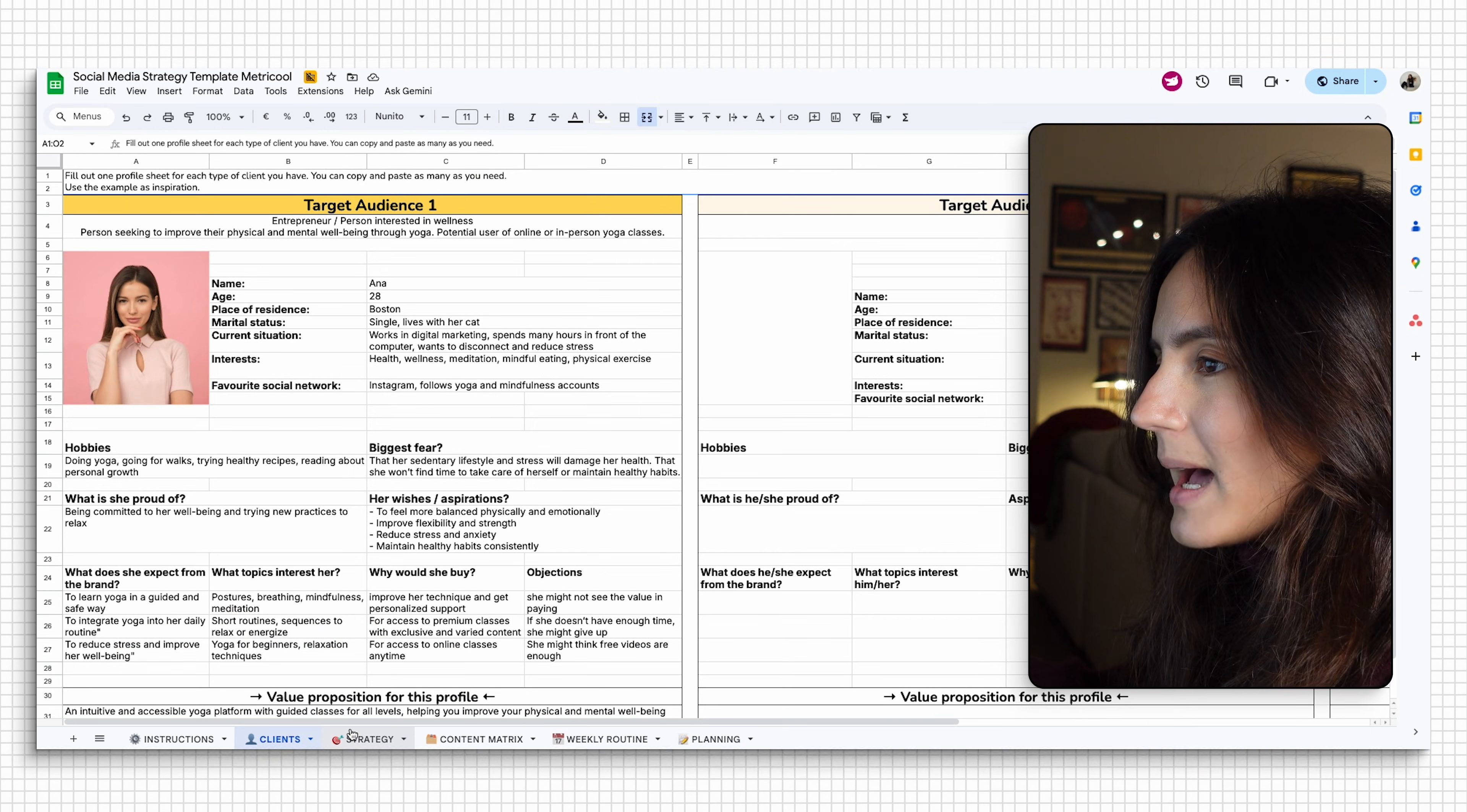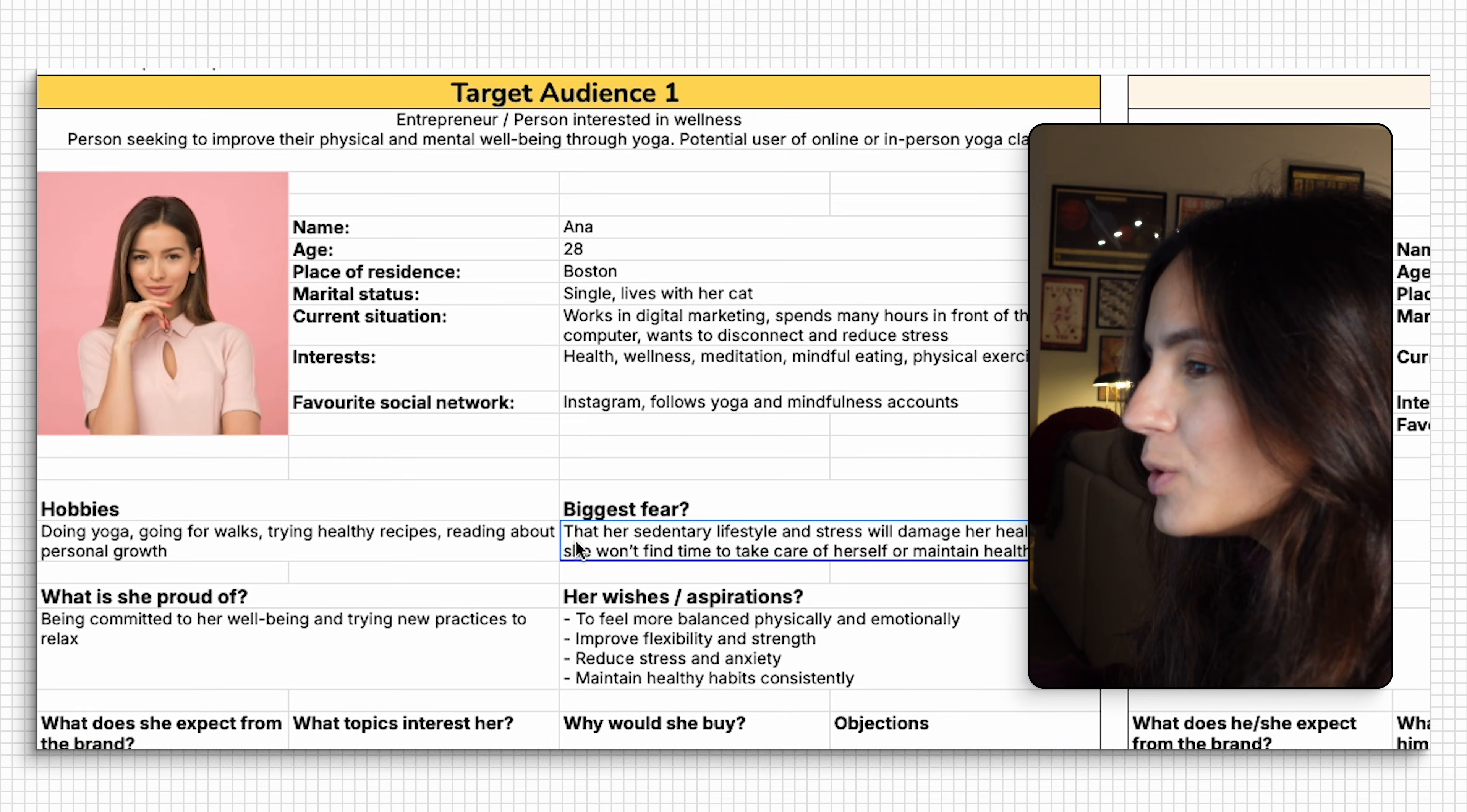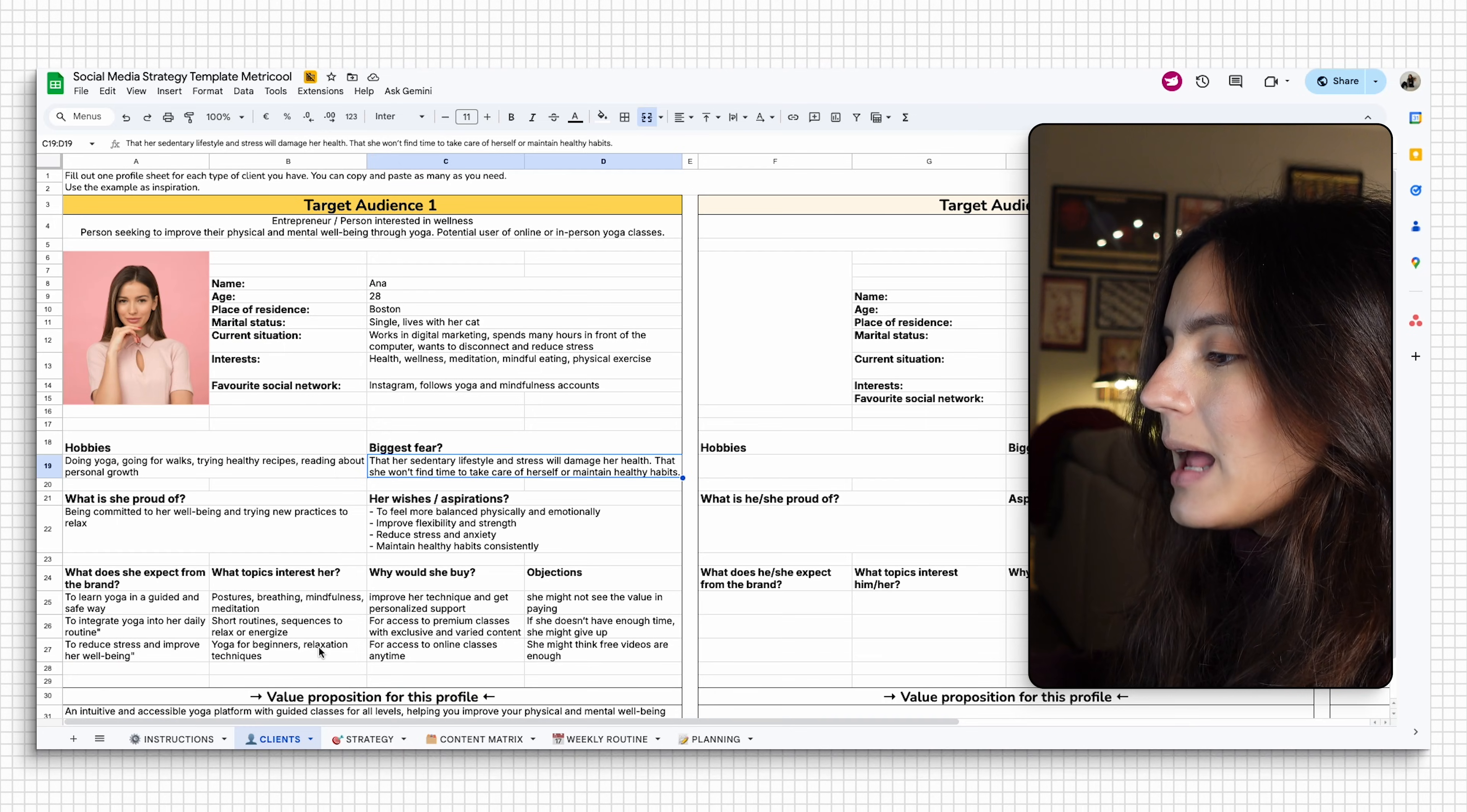For example, if we go to the clients tab, you can define your ideal client, who you're talking to, what they care about, what they need. And that way, when you have that clear, the brainstorming when creating content feels so much easier.